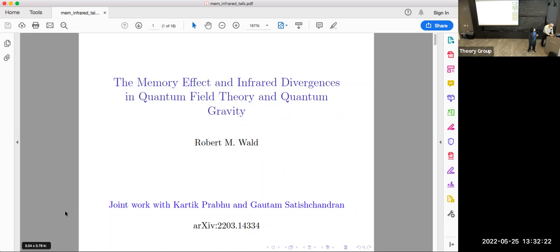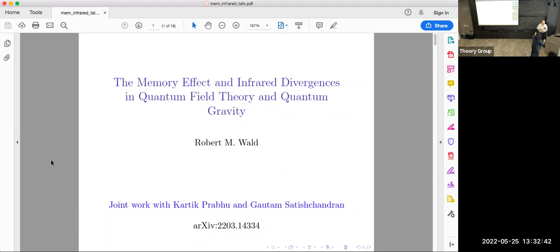Hi. I should acknowledge that the original speaker scheduled for this week is unfortunately recovering from COVID, so we wish him a very speedy recovery. But the silver lining is that Bob can tell us about this very interesting physics this quarter. So we're excited to hear it. Thank you. I'm coming from just teaching my last class of the quarter.